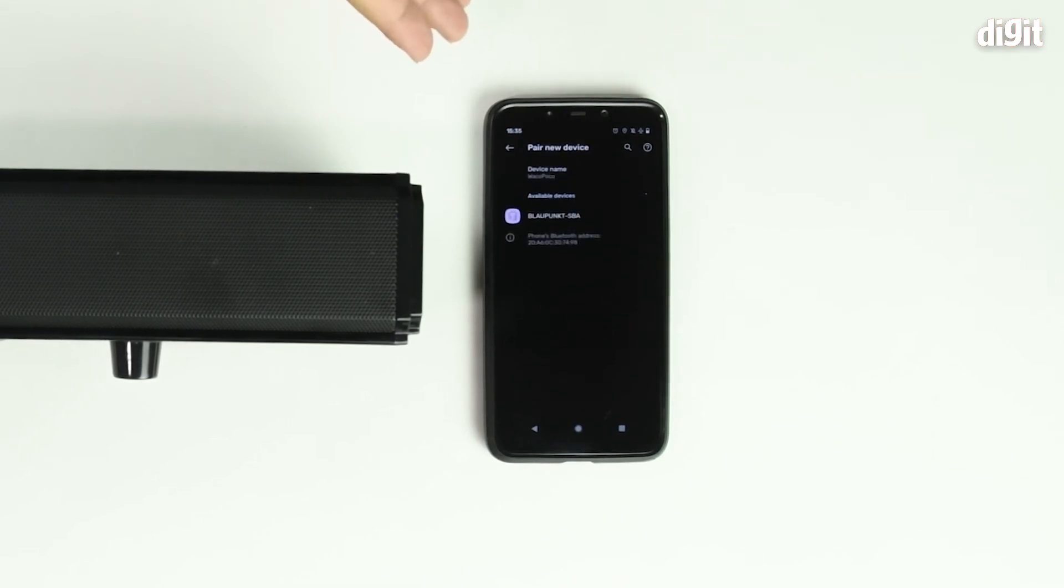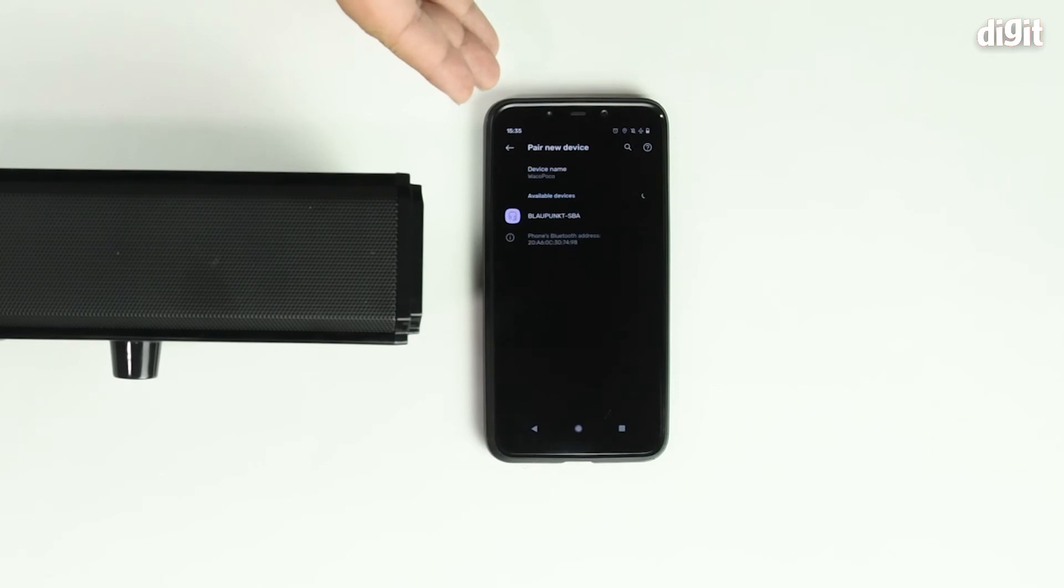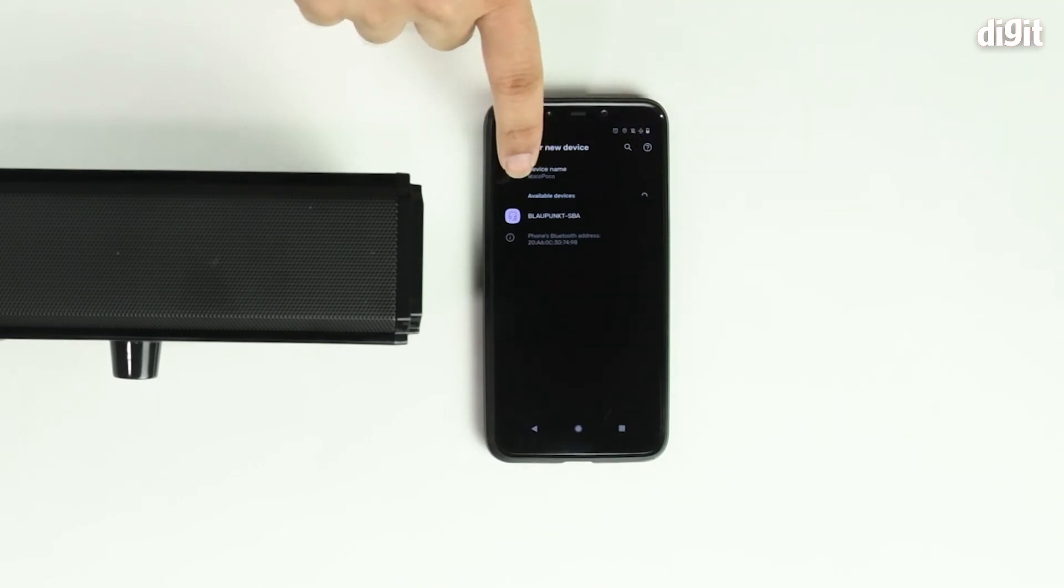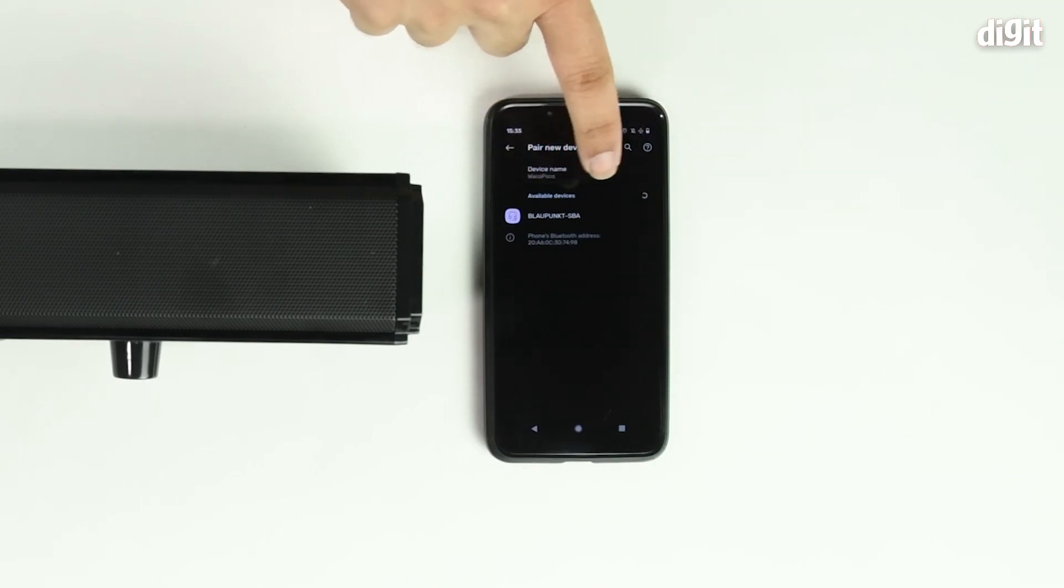Your phone will now start searching for available Bluetooth devices in its vicinity. We can see that the Blaupunkt SBA is now visible. Tap on the name.